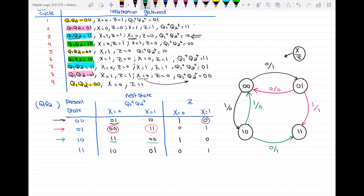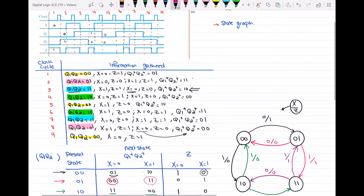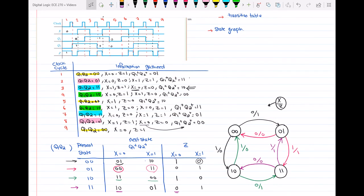The last row: when we are at state 1,1 and x is equal to 0, we go to state 1,0, and the output is 0 — arc labeled 0/0. When we are at the same state 1,1 and x is equal to 1, we go back to state 0,1, and the output is 1 — arc labeled 1/1. So I have drawn the state graph with respect to this transition table. This was how we went through the timing diagram, gathered all the information, drew the transition table, and at the end drew the state graph.